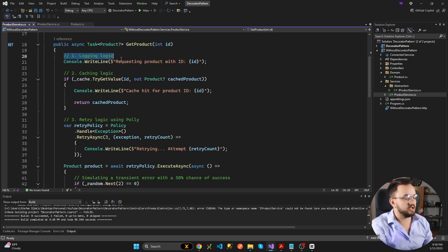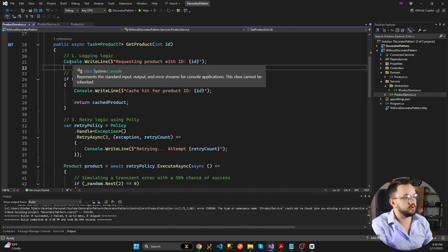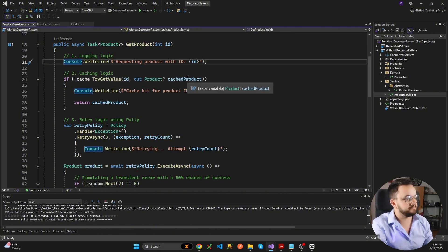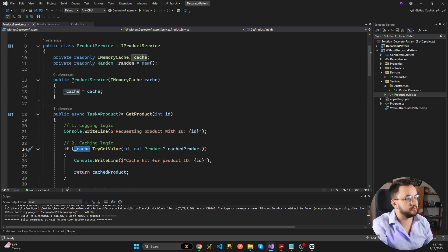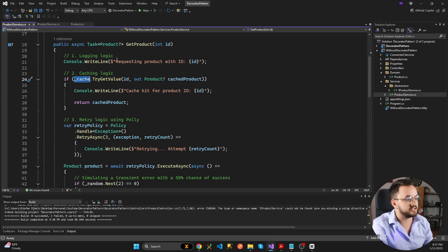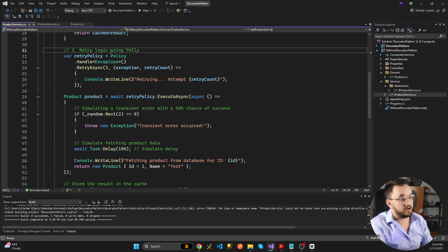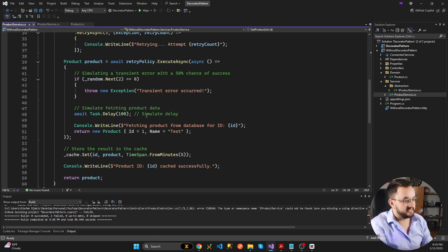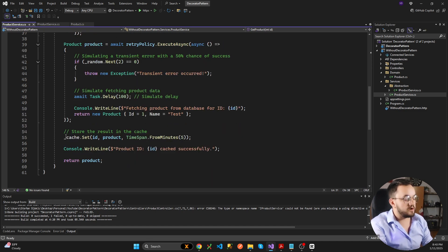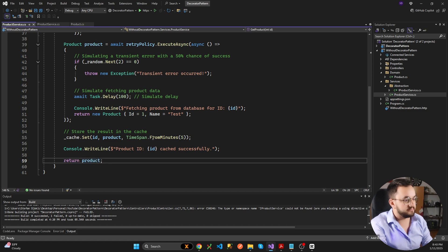The first concern is logging logic, for which we are going to use a Console.WriteLine. The next one is caching logic, for which we are going to use a memory cache. And the last one is retry logic — a retry policy using Polly — where we are simulating fetching product data from the database. In the end, we are going to store the result in the cache and return the product.